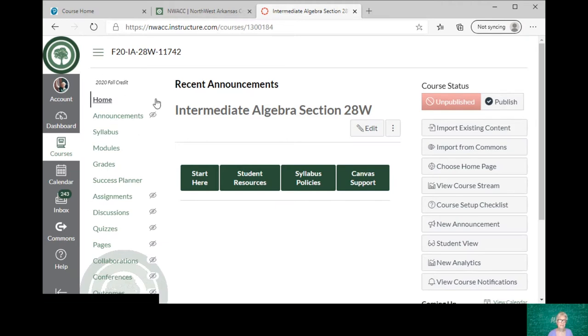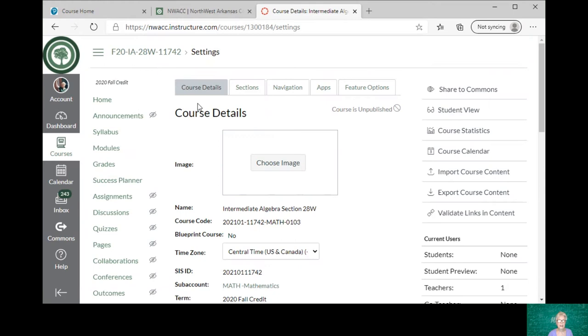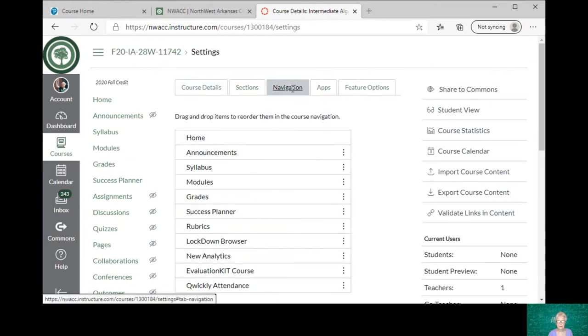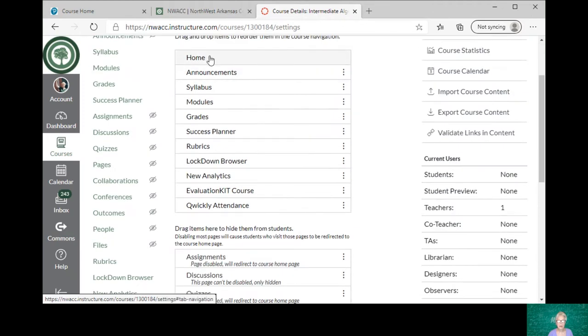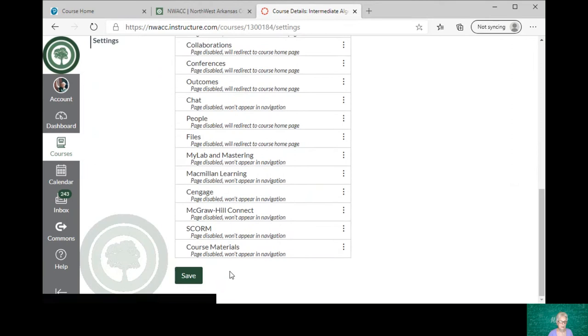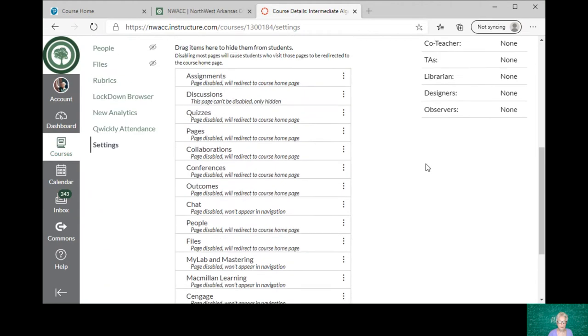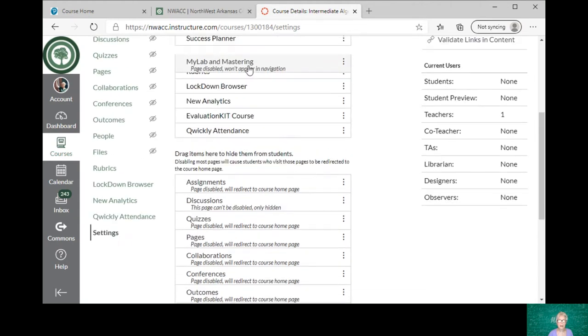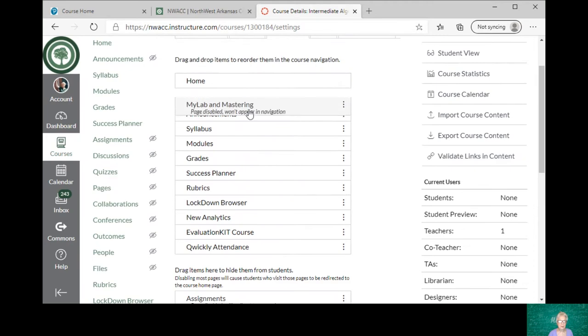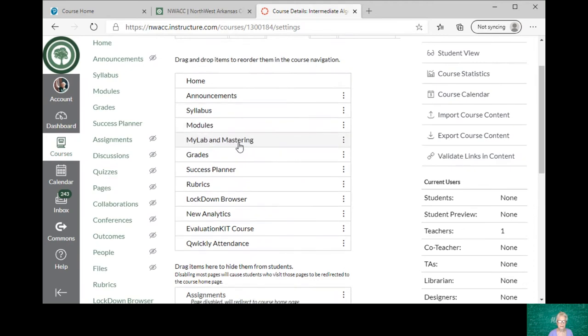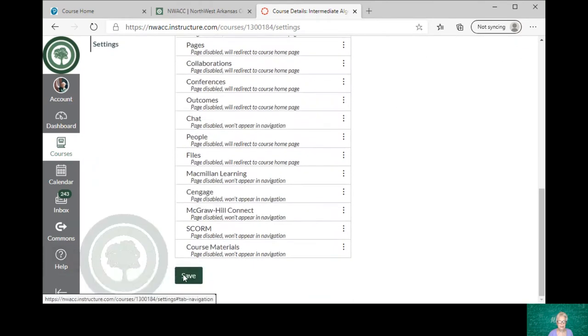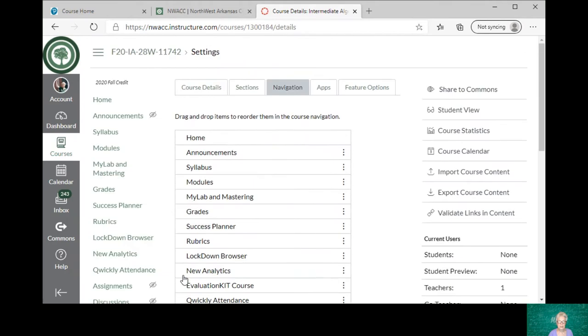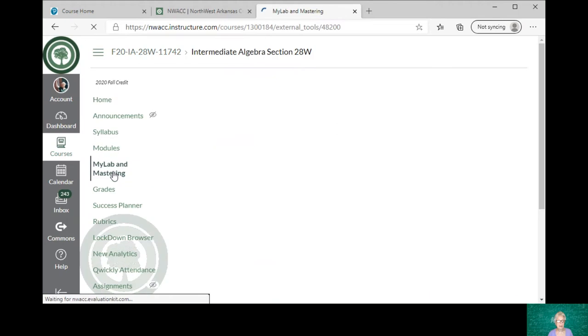Over here on the left I have my menu. I scroll down to the bottom to Settings, and here are Settings. Then I go to the right to Navigation. Now these are what I already see over here on the menu. Down here are what I need to upload to the menu, and here's MyLab and Mastering. All I'm going to do is drag this. I actually could drag it anywhere, but I prefer to put MyLab Mastering right above Grades. There we go. Now all I have to do is save, and then go back to home. And there's MyLab Mastering right there.